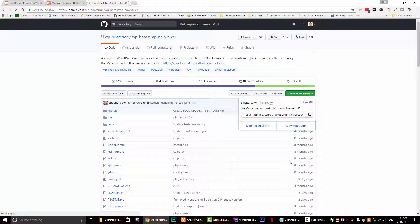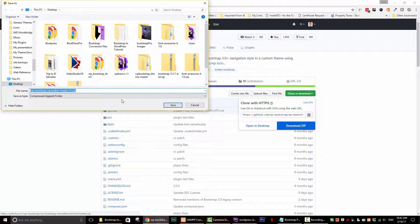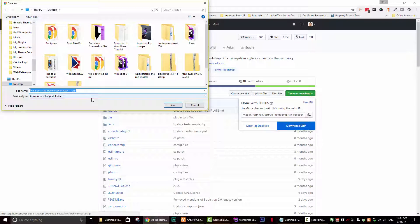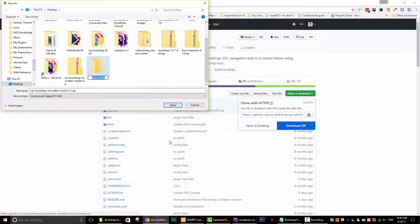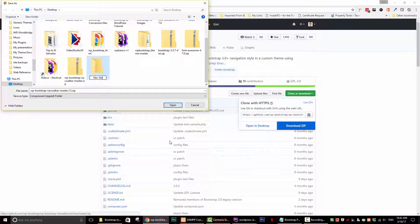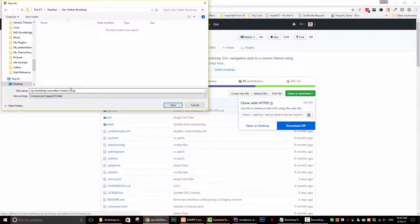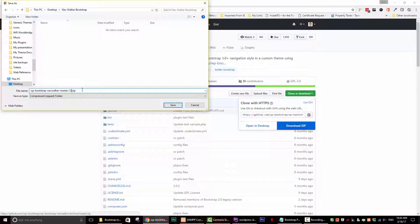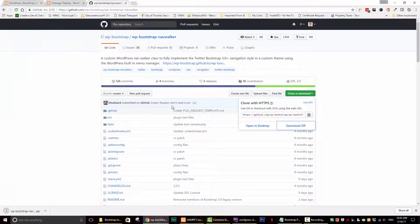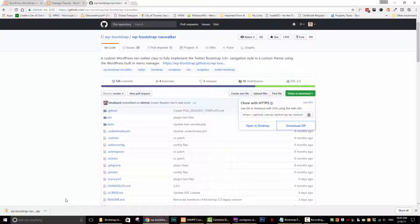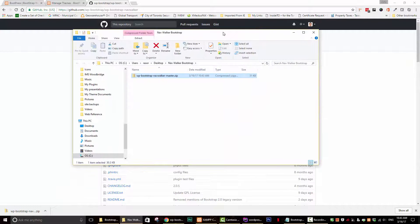It should start in a second. We want to save it to our desktop. I'm going to create a new folder, just so it's easy to find after. I'll just call it NavWalker bootstrap just so I can find it easy. So I'm going to save that to my desktop. Then I'm going to open it in the folder. And here it is.